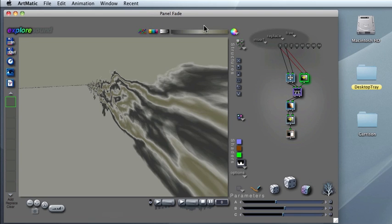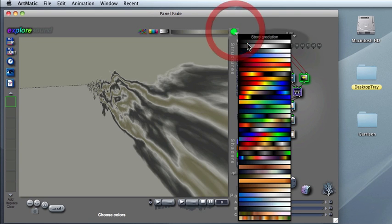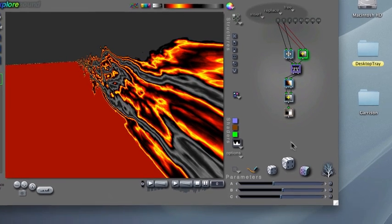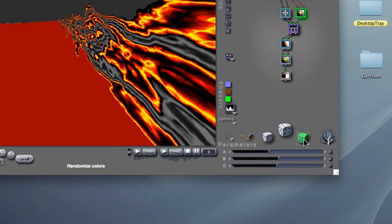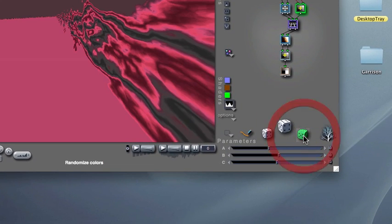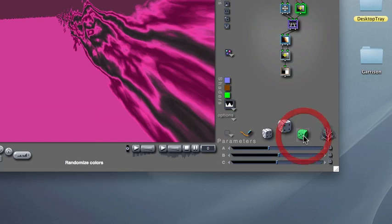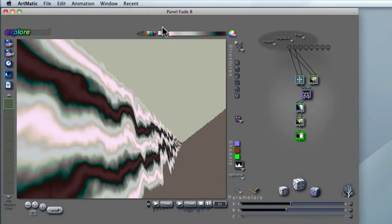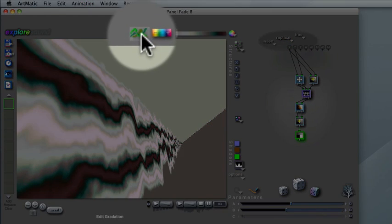You can change the color gradient manually, or randomly using the randomized color dice. Furthermore, you can create your own gradients using the gradient editor.